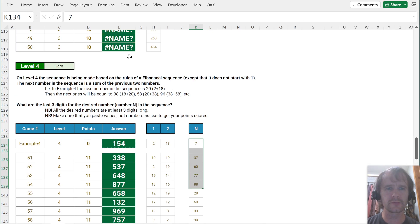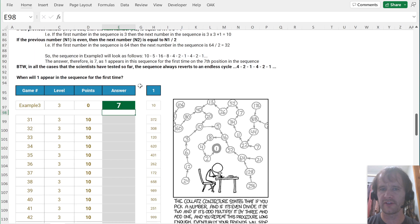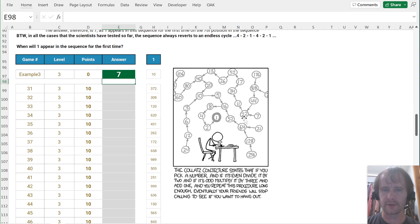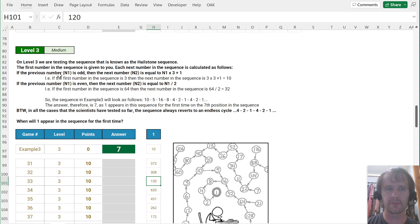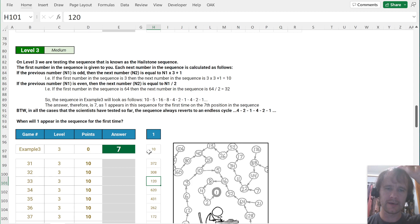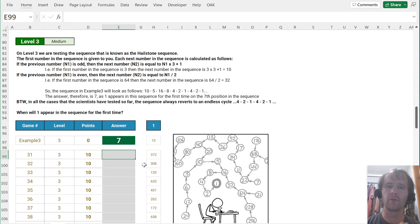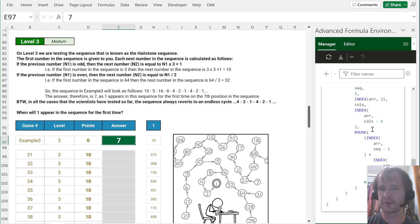Now let's look at a different one. This one is based on what they call the hailstone sequence — I know it as the Collatz sequence — mostly associated with an xkcd cartoon about mathematicians obsessively studying sequences. The hailstone or Collatz sequence starts with a number: if it's odd, multiply by three and add one; if it's even, divide by two. It is widely believed that the sequence always terminates in the cycle 4, 2, 1 — but it hasn't been proved; it's an open question.